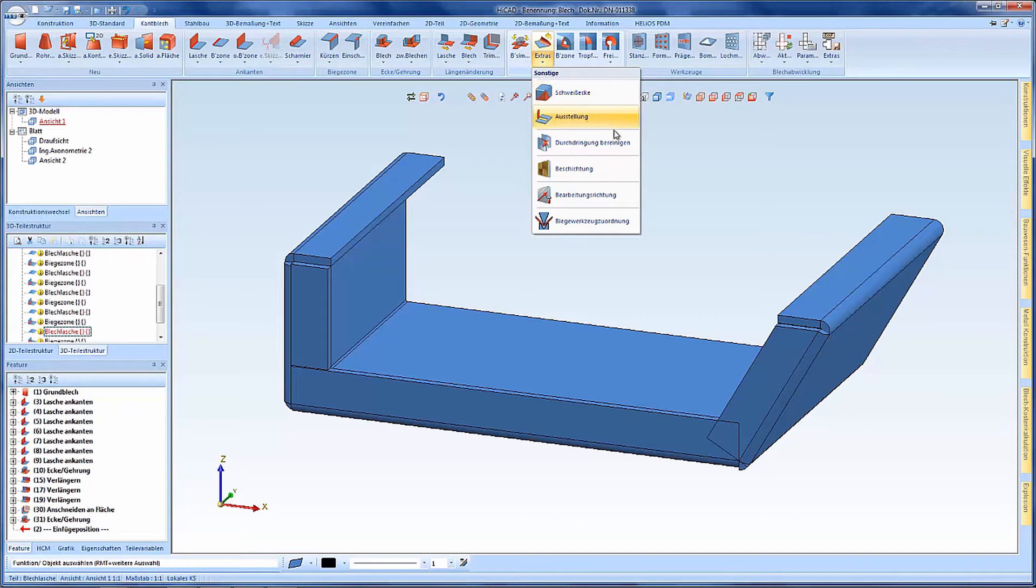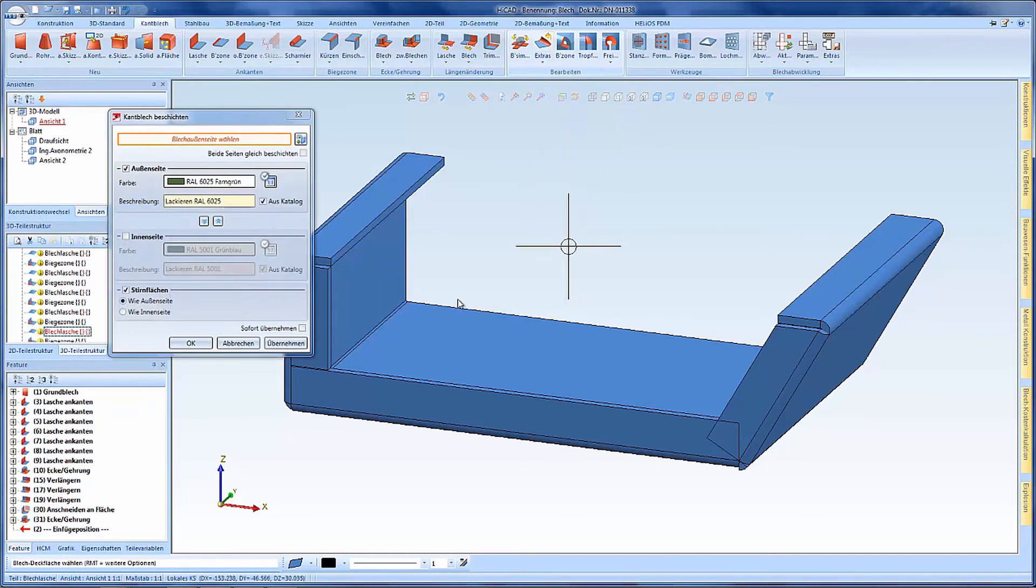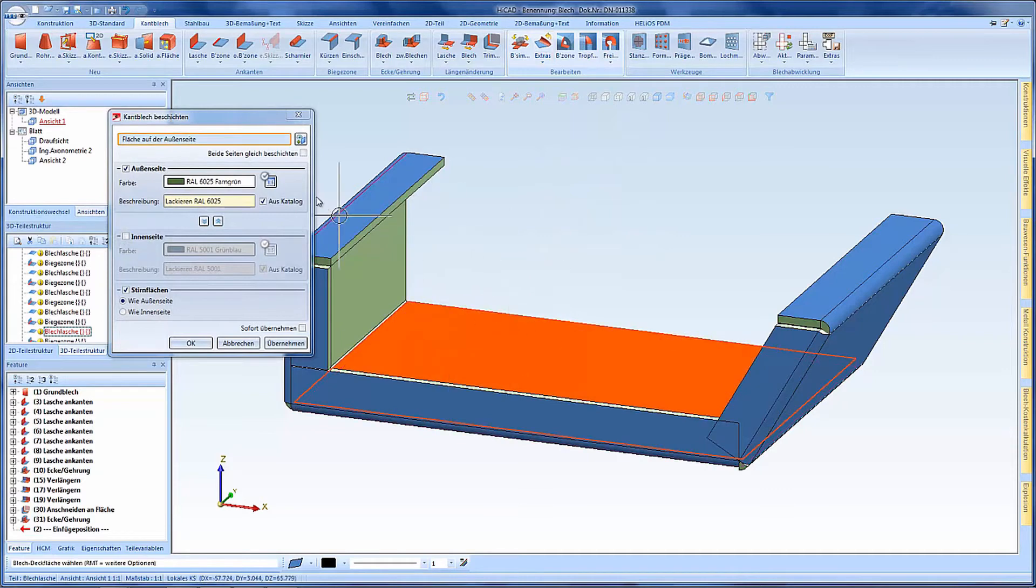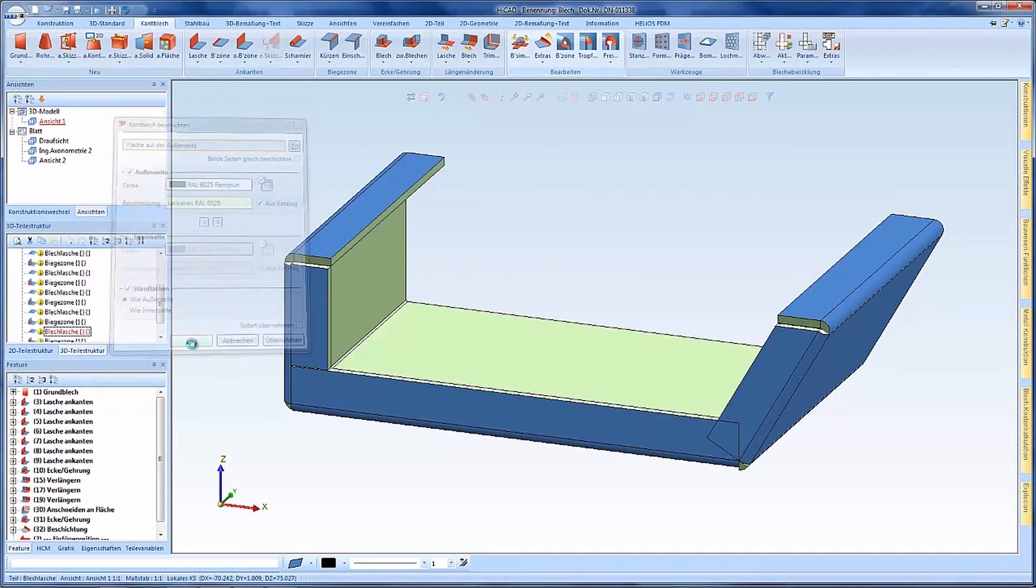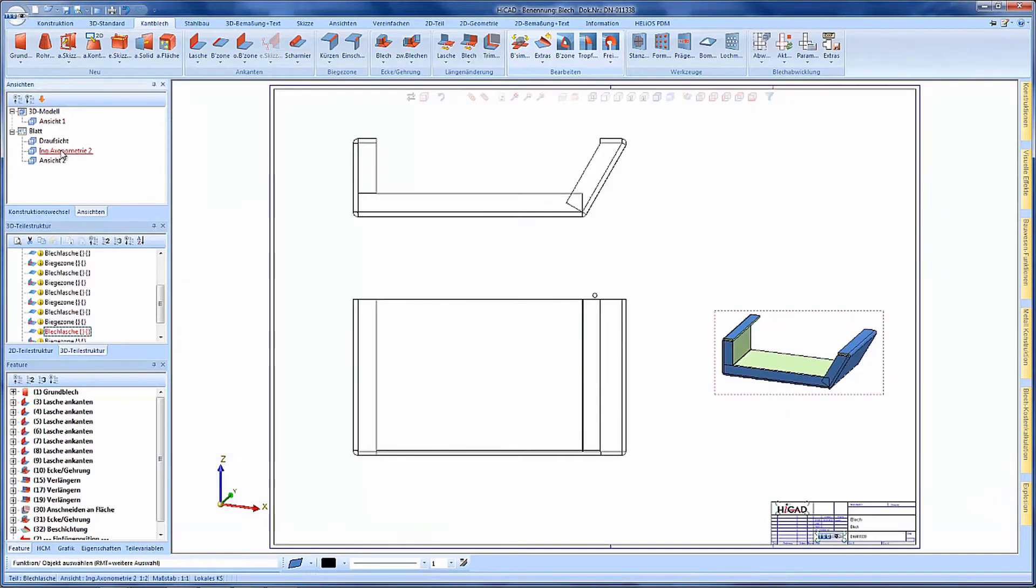To show you the new feature I would like to apply a coating on this sheet metal. For this I open the sheet area and create a new sectional view.